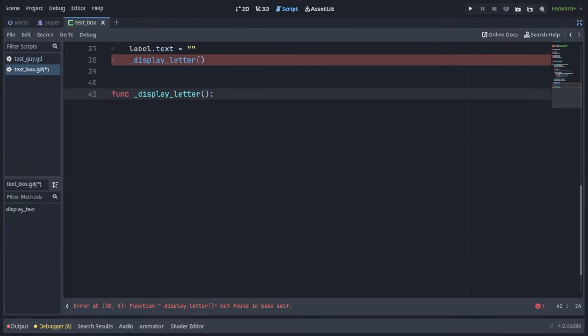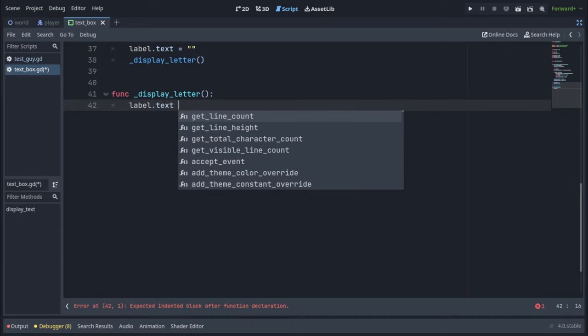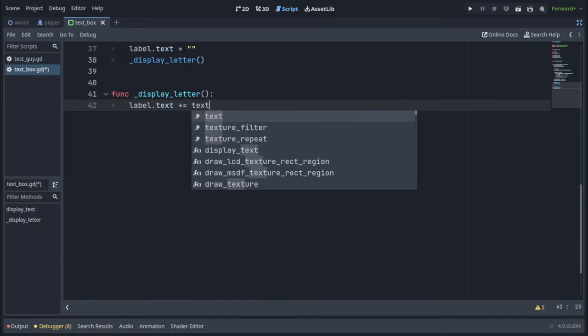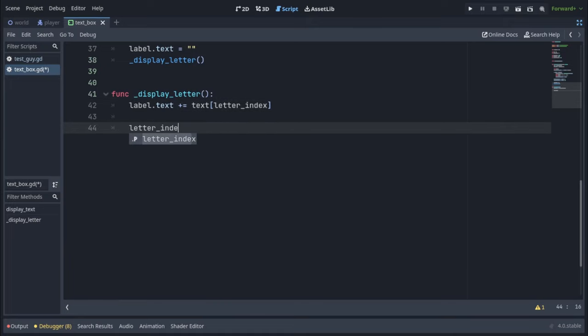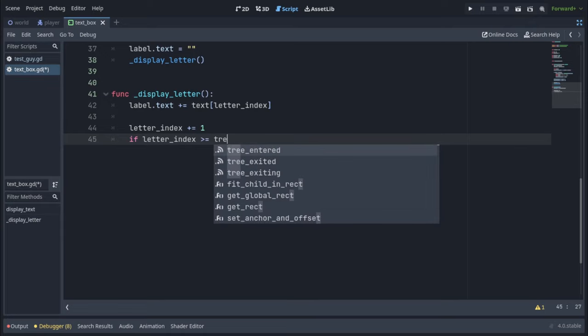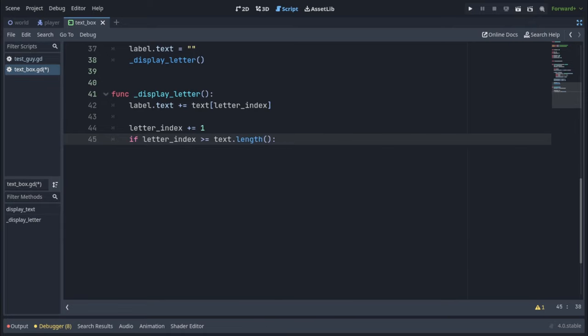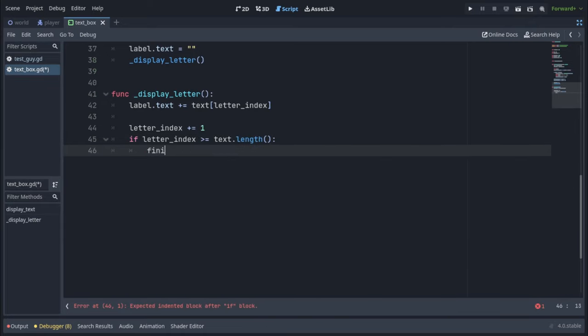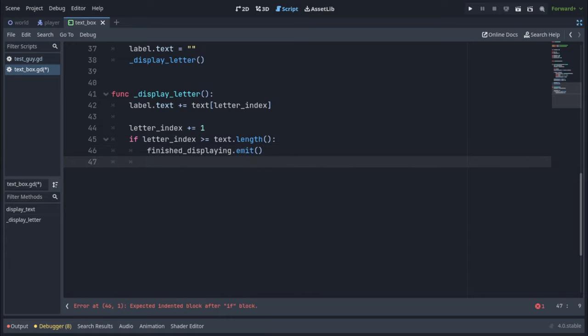DisplayLetter is going to add a single character to our label's text, so to do that we'll write label.text plus equals text and index it by letter index. Then we will increment letter index by 1, and check if letter index is more or equal to text.length, in which case we will emit our finished displaying signal and return from this function, because we don't want to do any more.